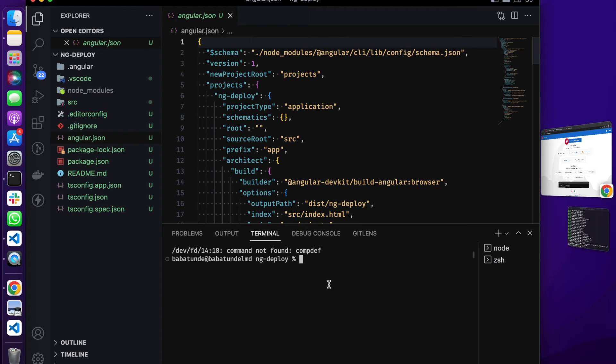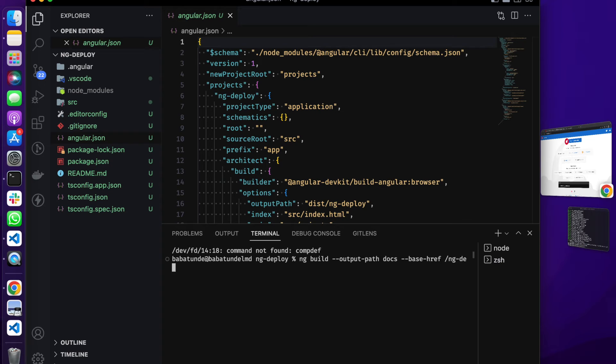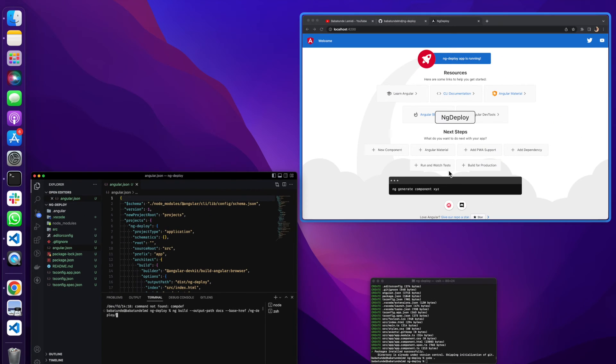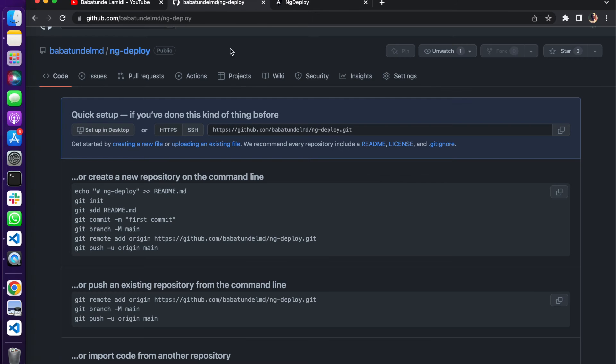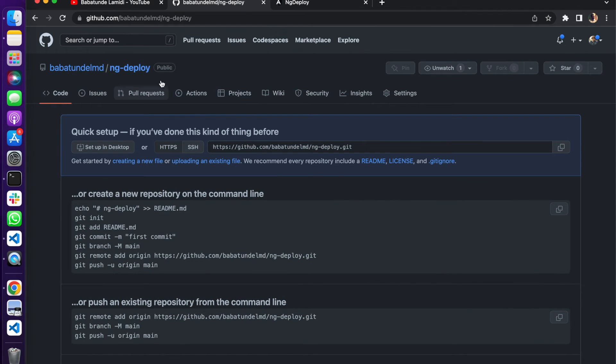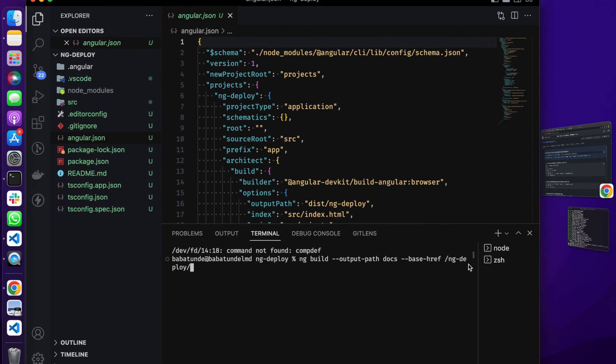I'm going to come over here and do ng build, output path. Our output path is going to be docs, and you can give it any name you want. Base href is going to be slash ng-deploy, essentially the name of our GitHub repository. The name of our GitHub repository is ng-deploy.